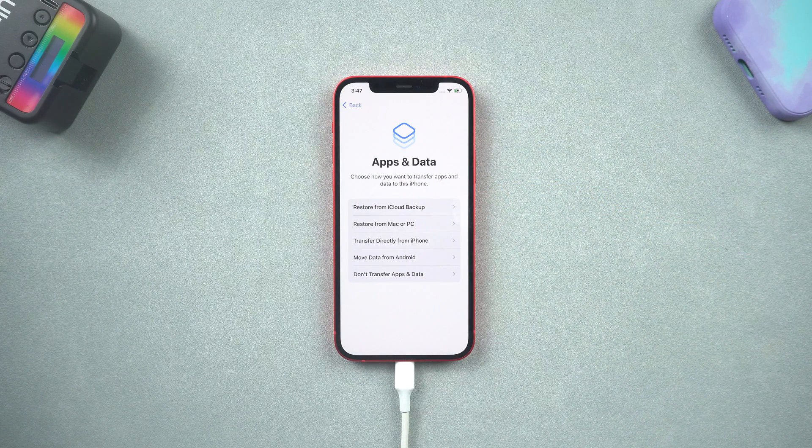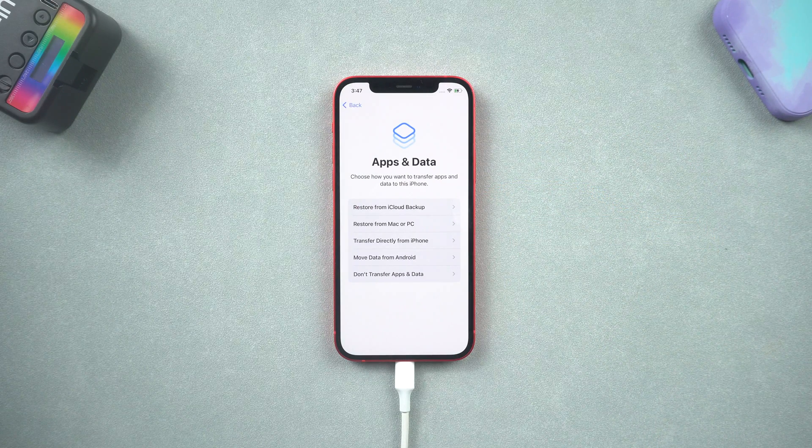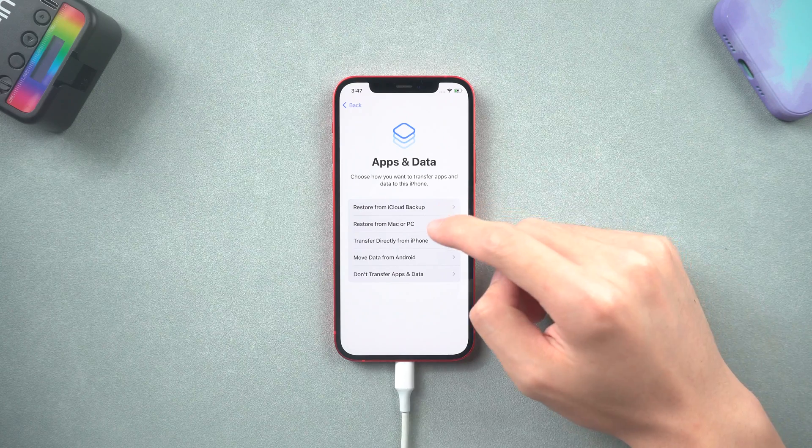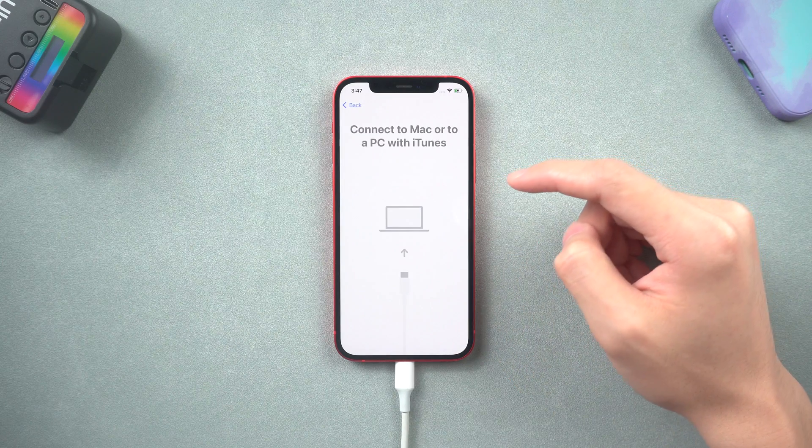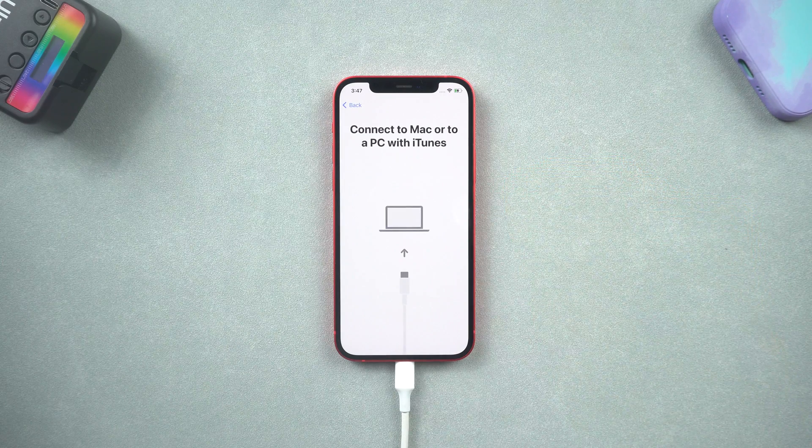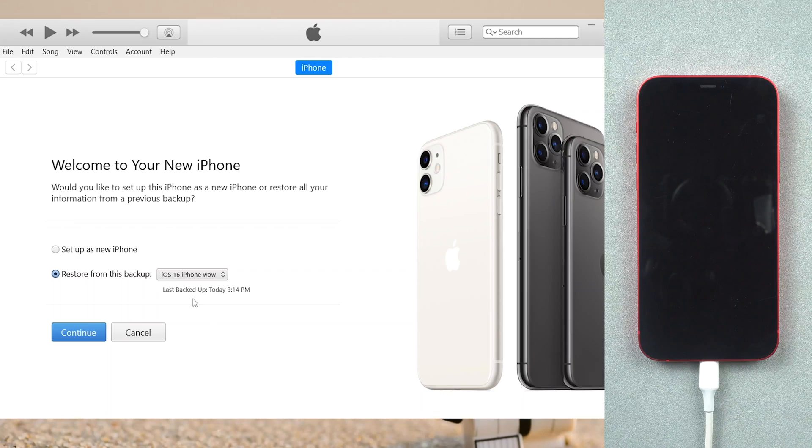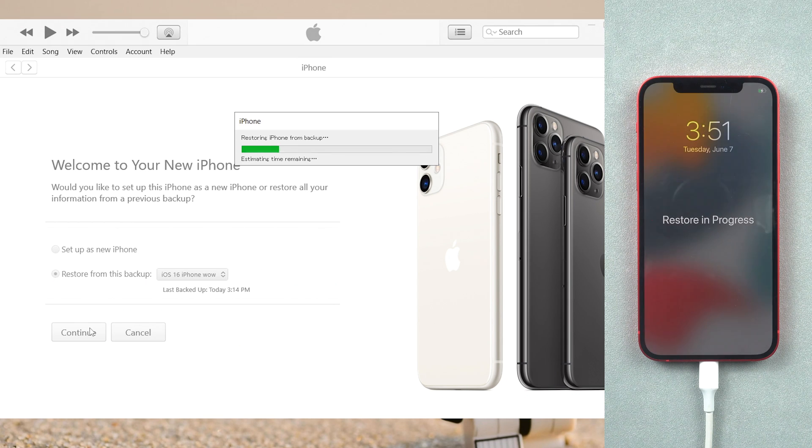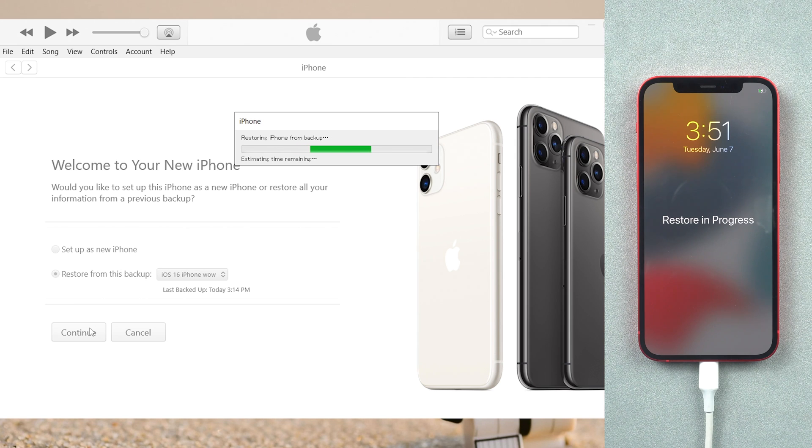When it comes to the apps and data page, click restore from Mac or PC option. Now you can see the backup selection in iTunes, choose restore from this backup option and choose the backup file we just created. Hit continue.